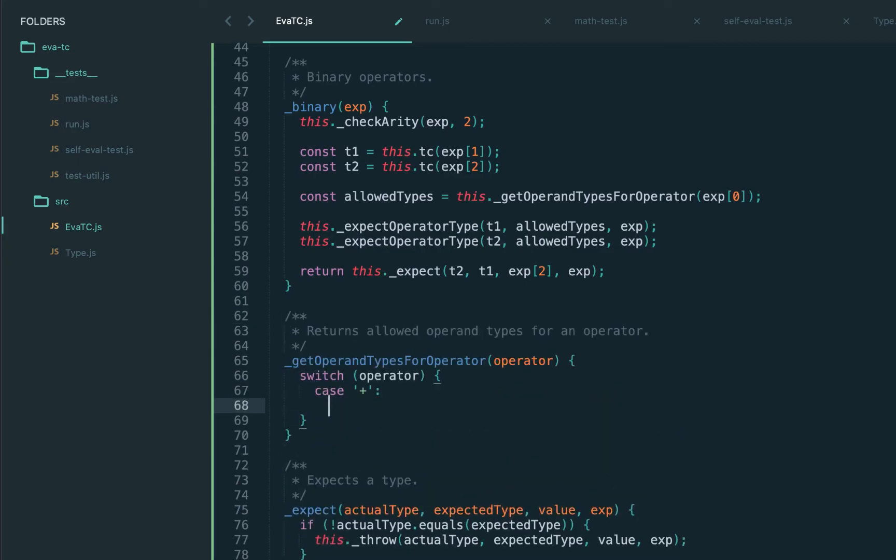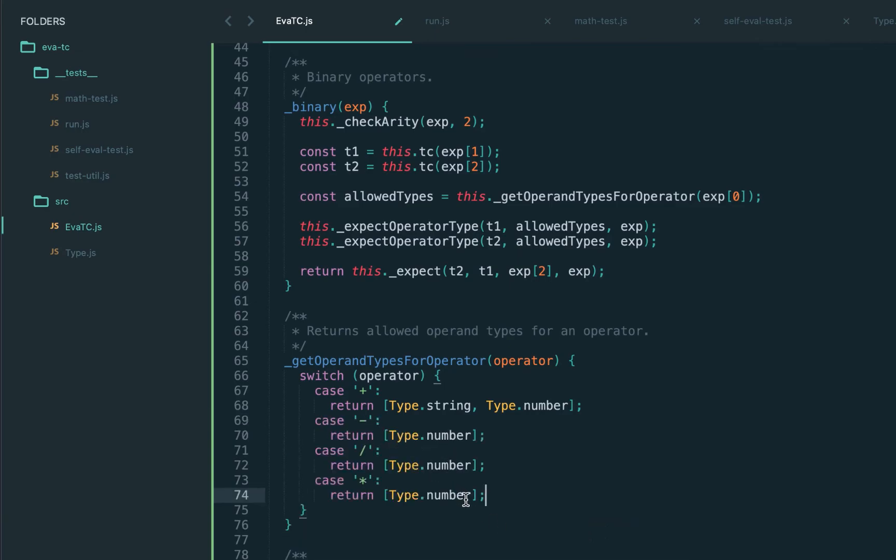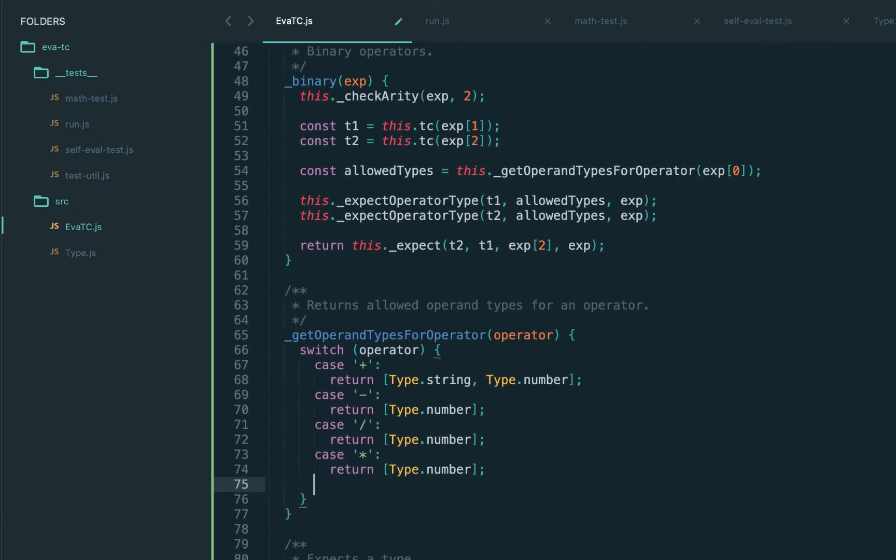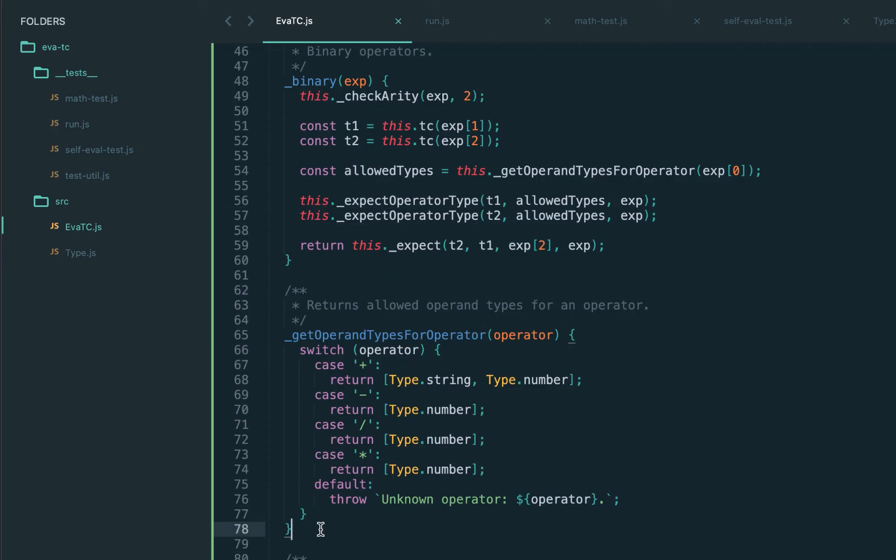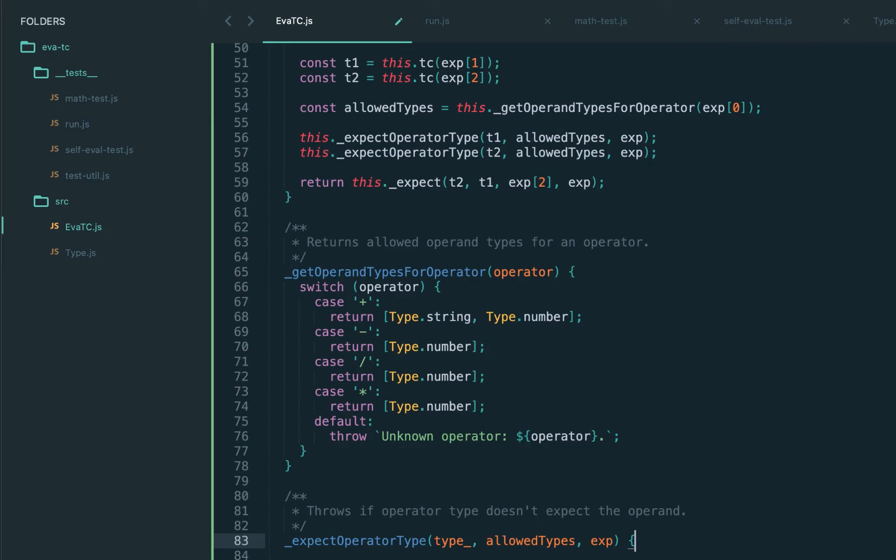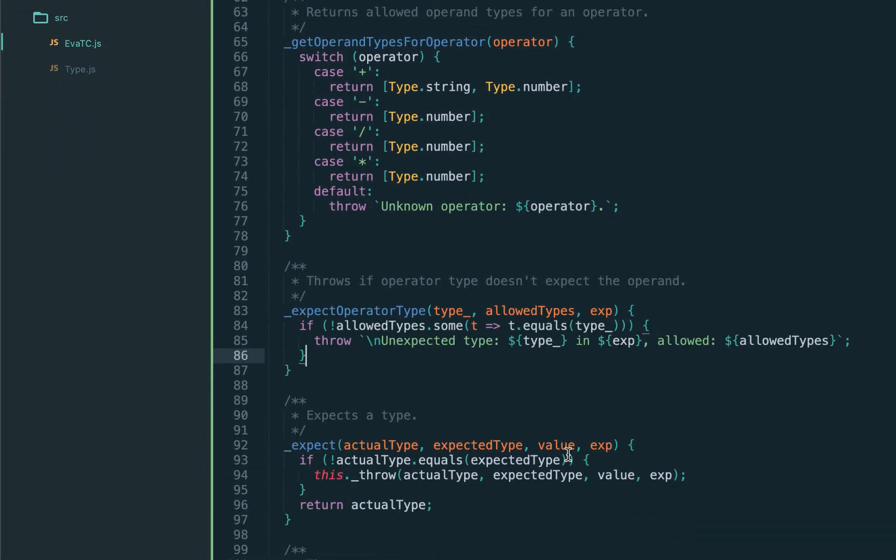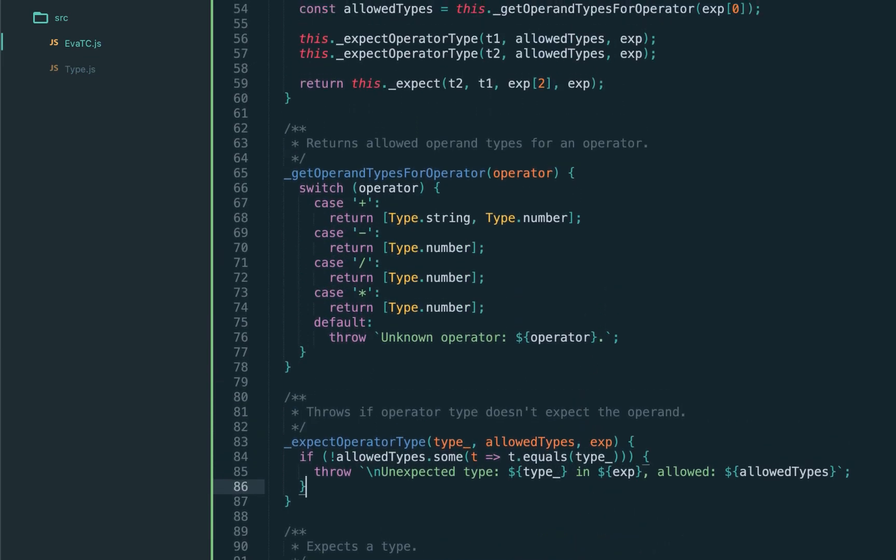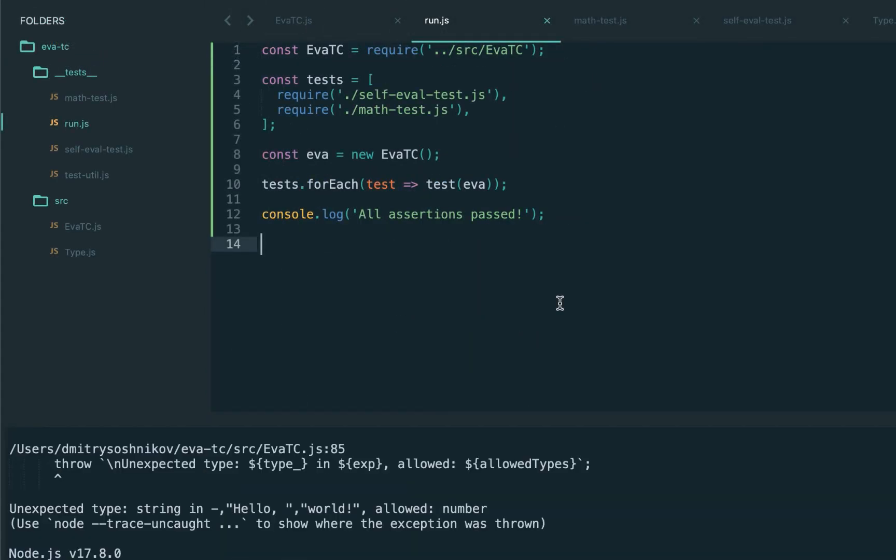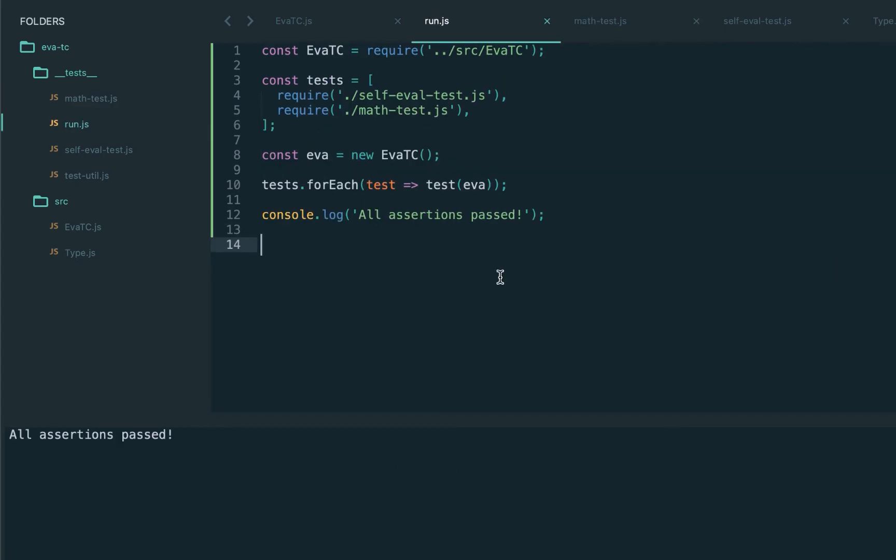For plus operator we return two types - the string is allowed and the number is allowed. For anything else here we just return type number. Now what happens in the expect operator type? We need to check that at least some of the allowed types are equal to our type. If it's not the case we again just throw a node operator type allowed only certain types. That should be it. Let's try executing. That's correct. Our type checker says unsupported types for the operator minus, allowed only the number type. Let's go ahead and remove. And all assertions passed.